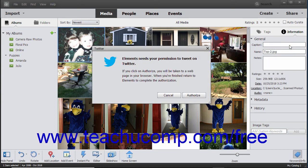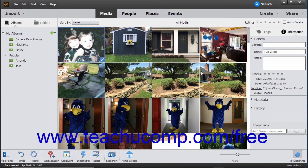Photoshop Elements optimizes your photos for sharing on those sites and then prompts you to enter your login credentials for the selected site. After entering your login credentials, follow the on-screen instructions to upload and share your media on the selected website.